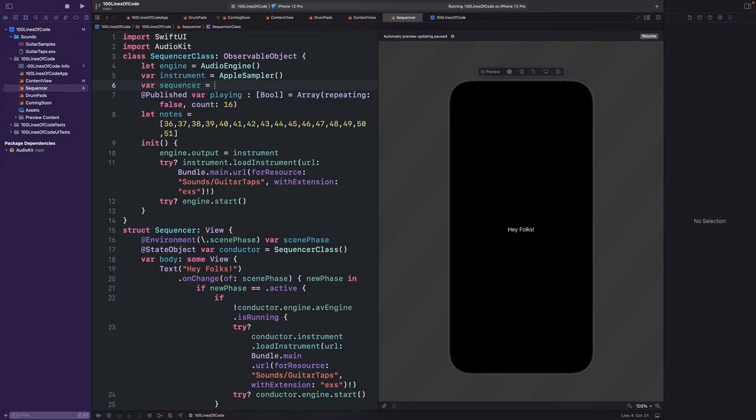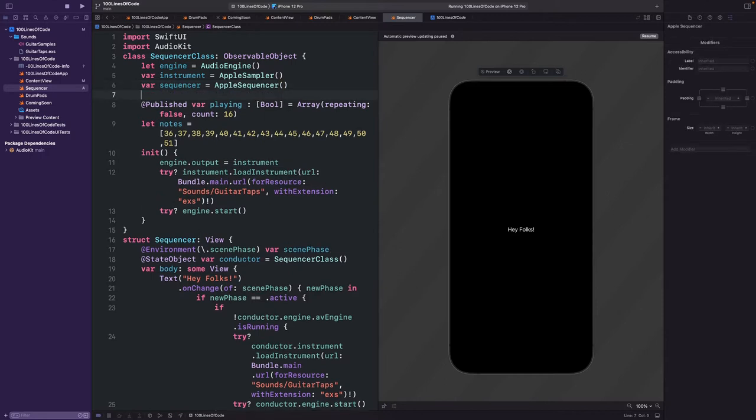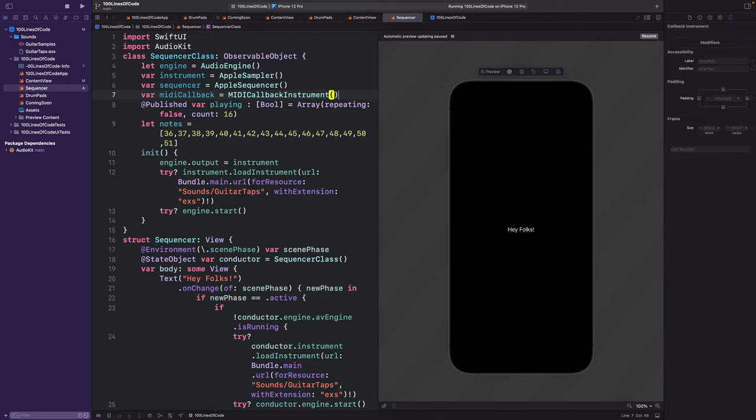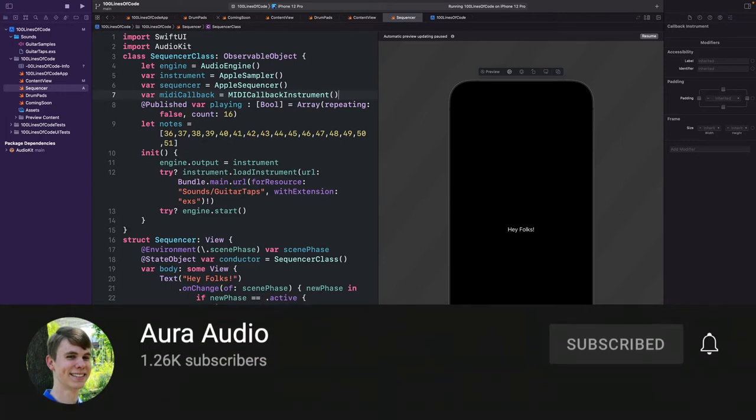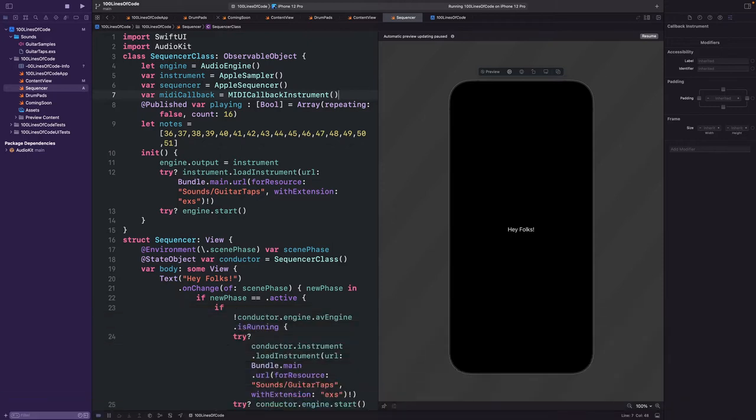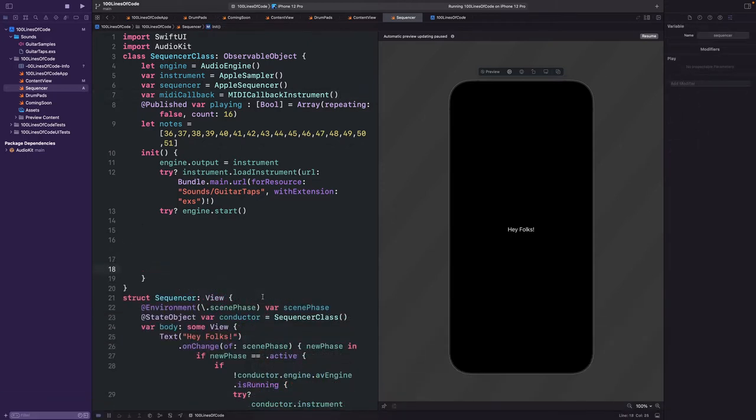Alright so now that we have the basics set up, we can create our sequencer. We'll make an Apple Sequencer instance called Sequencer, and create a MIDI callback instrument. This will allow the sequencer to respond to note on and note off events. And once again I've got to give a huge shout out to Evan at Aura Audio for his tutorial on making a sequencer with AudioKit, I'll link that video in the description. I'm using his example and the music toy example from the AudioKit cookbook as a starting point.